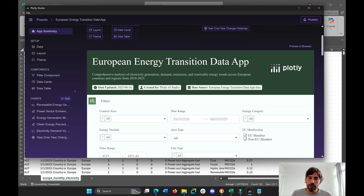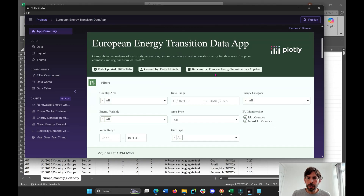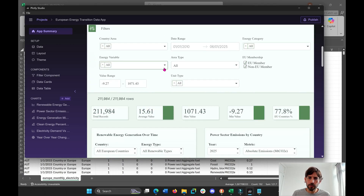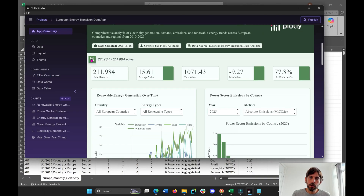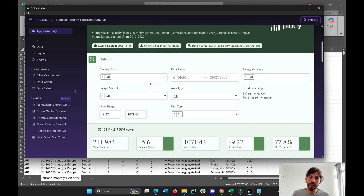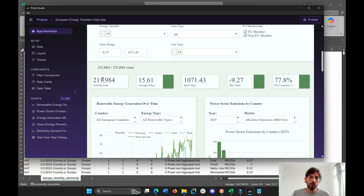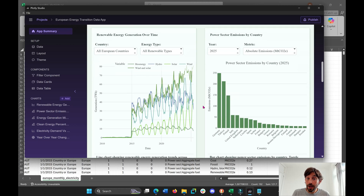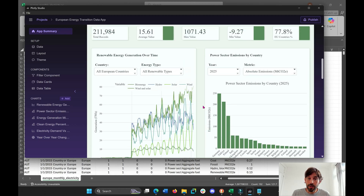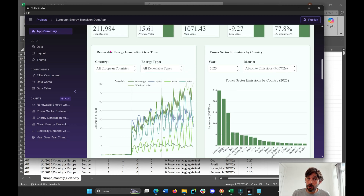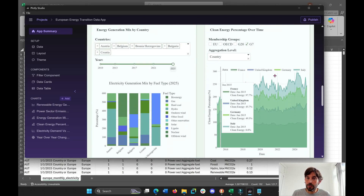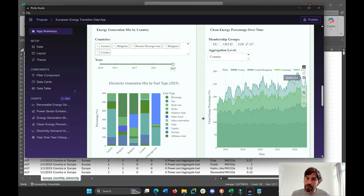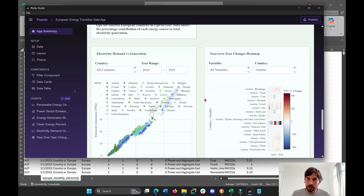We have our data app here — it took a little bit less than two minutes to generate. We have our controls here that we can close or play around with to change the area type or the energy variable. We have some summary cards and then we have the graphs that Plotly said it was going to generate: the renewable energy graph, the power sector emission by country, and the clean energy percentage. This is a beautiful graph, I really like this.